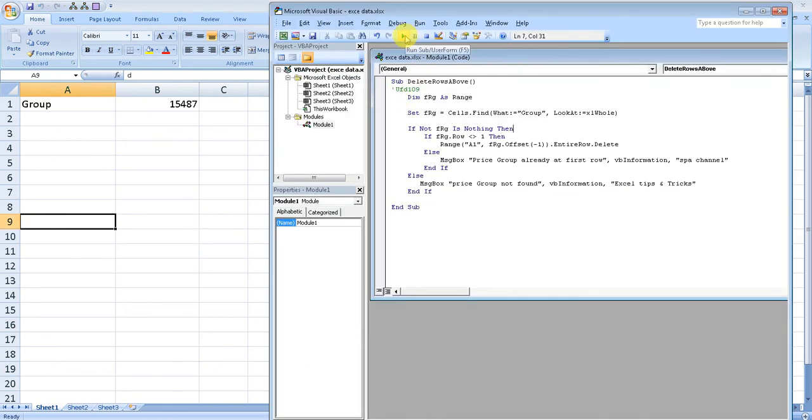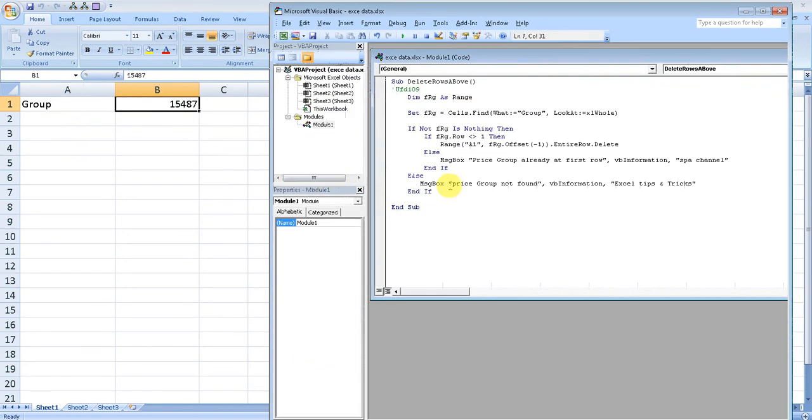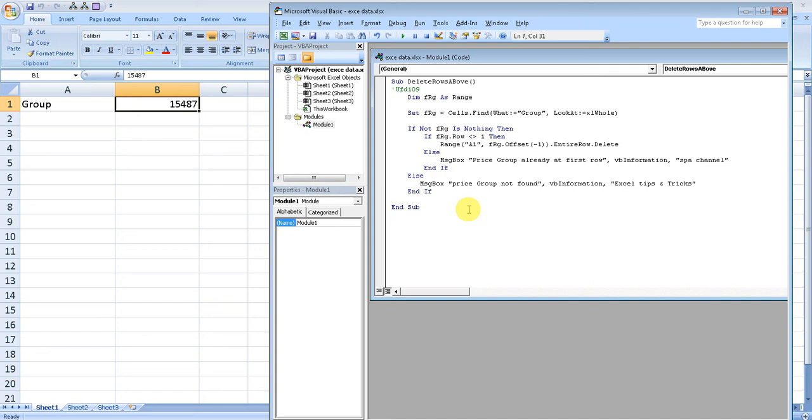This way you can use this method to get rid of every row above a specific word, phrase, number - whatever you want. You just need to make changes to your VBA code, and that is very easy. I don't know if you liked the video or not. If it was somewhere near to your requirement, like it. Otherwise, thanks for watching once again.